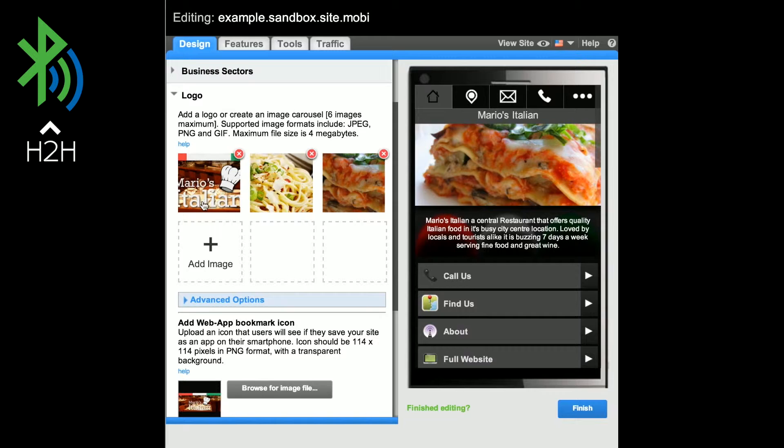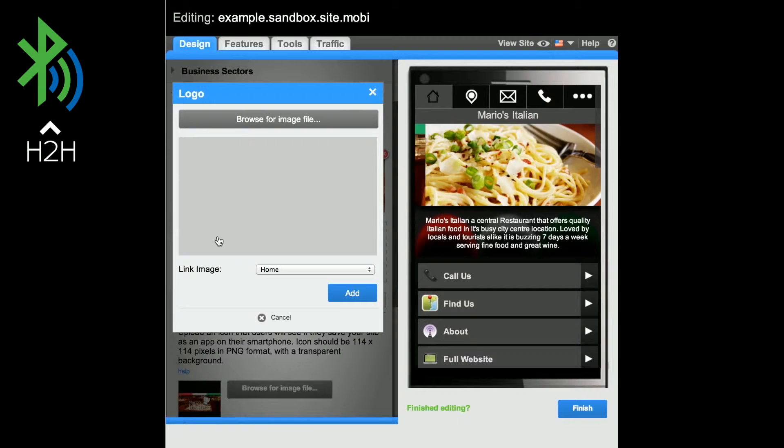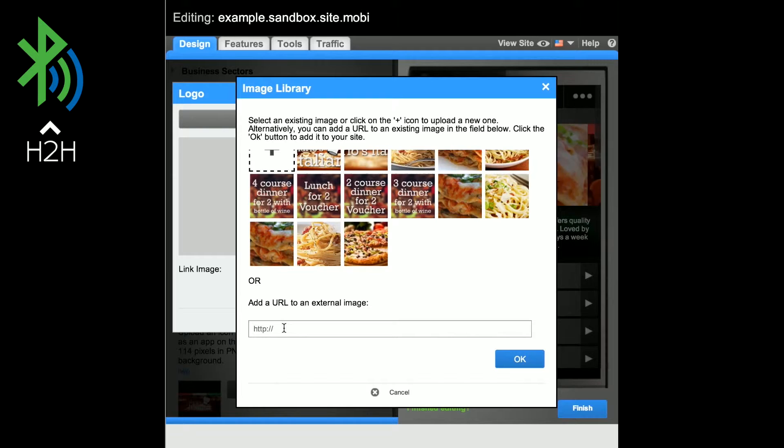Select Add Image. You can browse for an existing image or enter a URL to an external image. Select the image you want to use from the image library, then click OK.